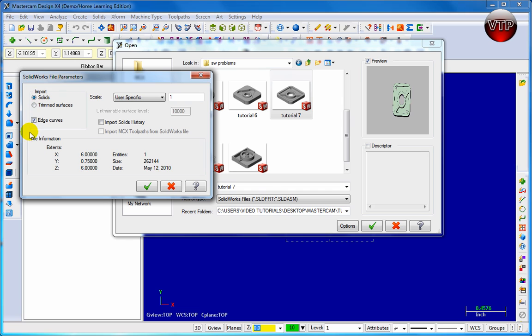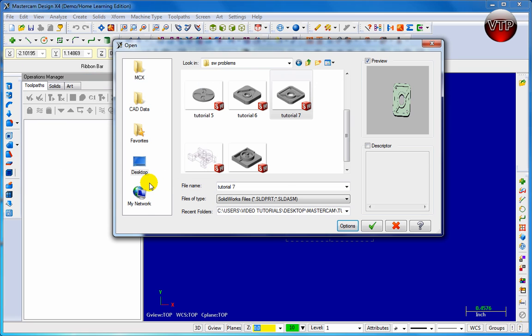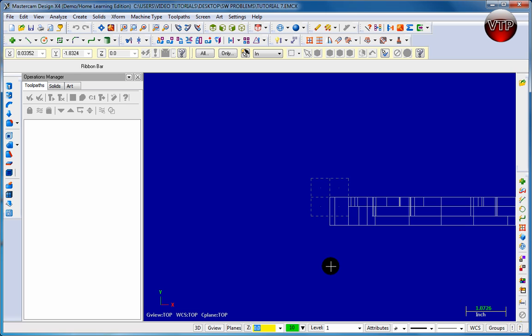In this case we want to make sure it's a solid and we want to make sure the edge curves are still there. Go ahead and click on the check mark and click on the OK button.